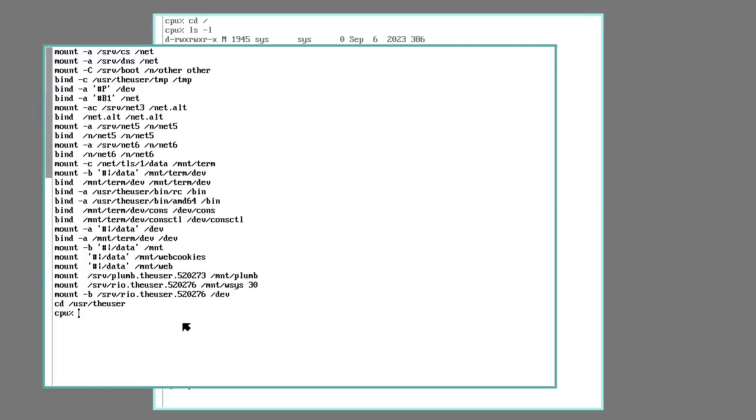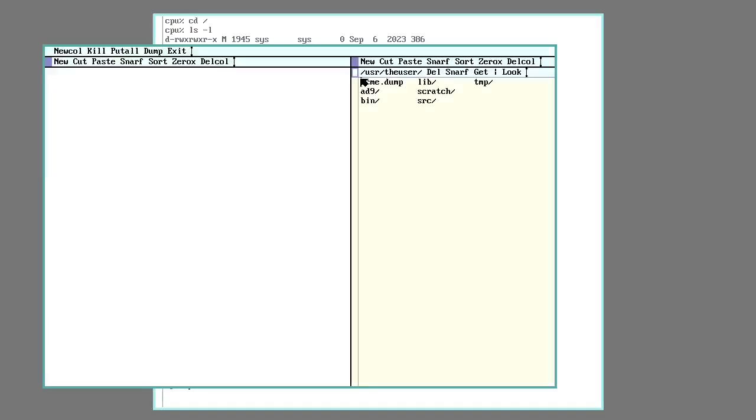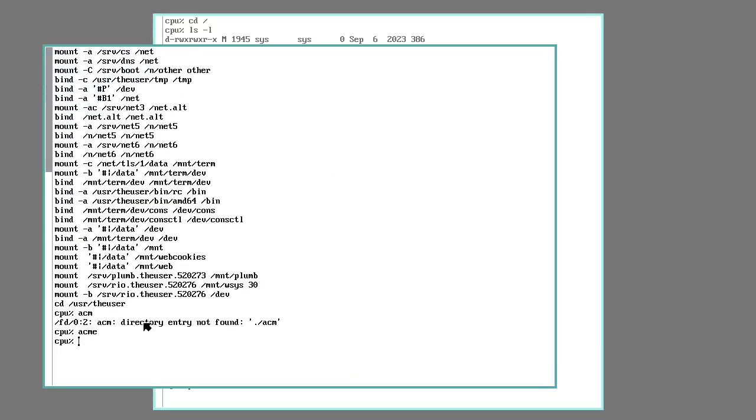One solution was to add something like the path environmental variable and let users modify that. But Plan 9 deals with this by letting users modify their own namespace. So in every user's home directory will be their own bin directory, and they can put their own files in there. And then what the system does is it's going to let users do a bind, which is like a union mount, of their bin directory over the global one.